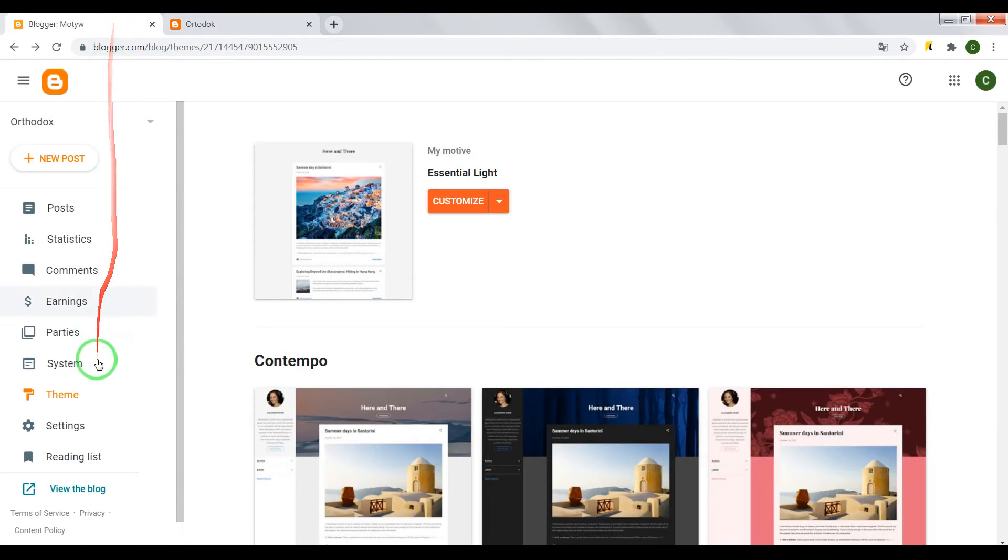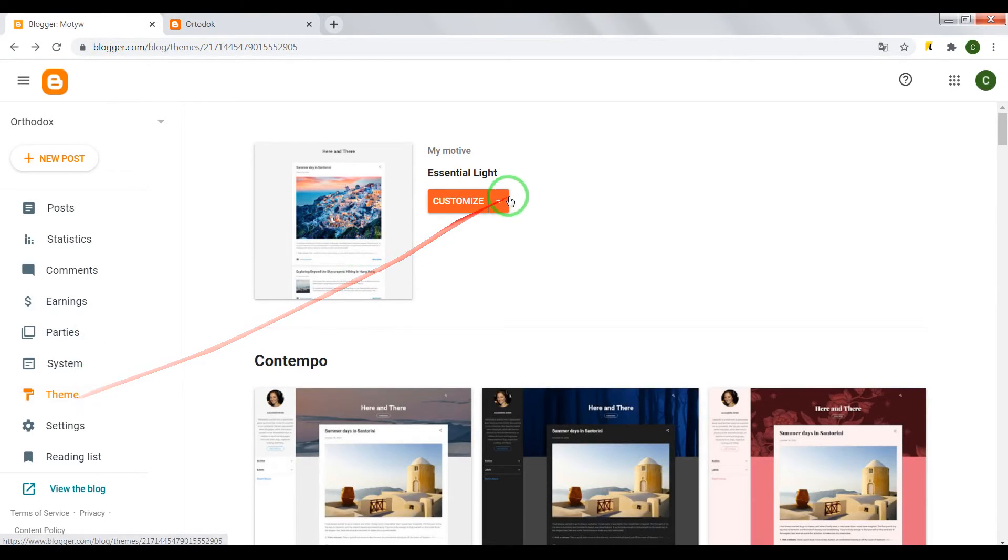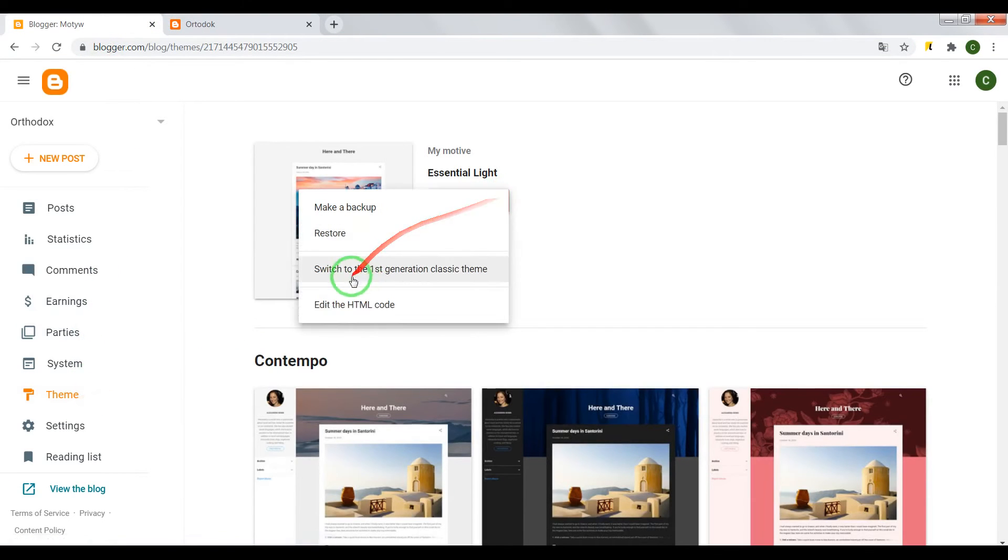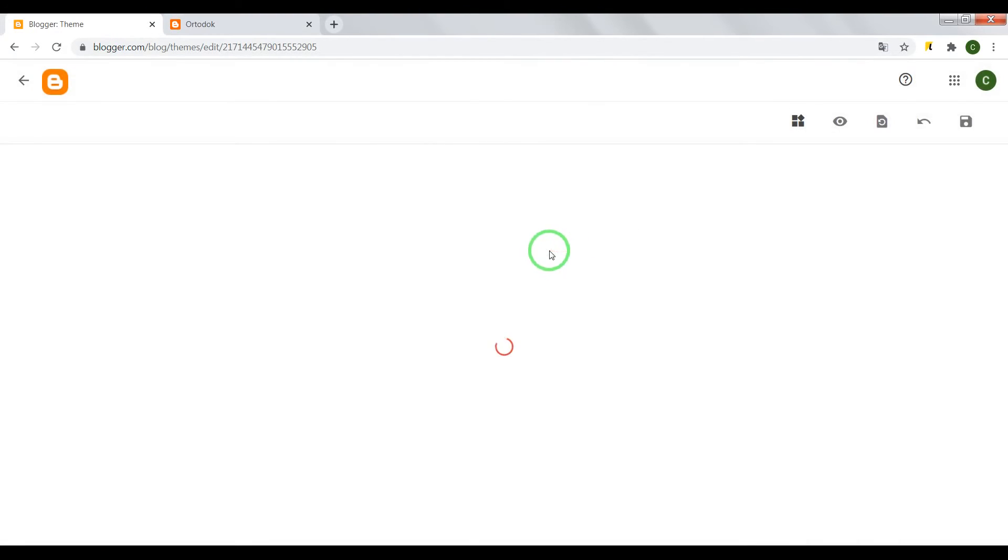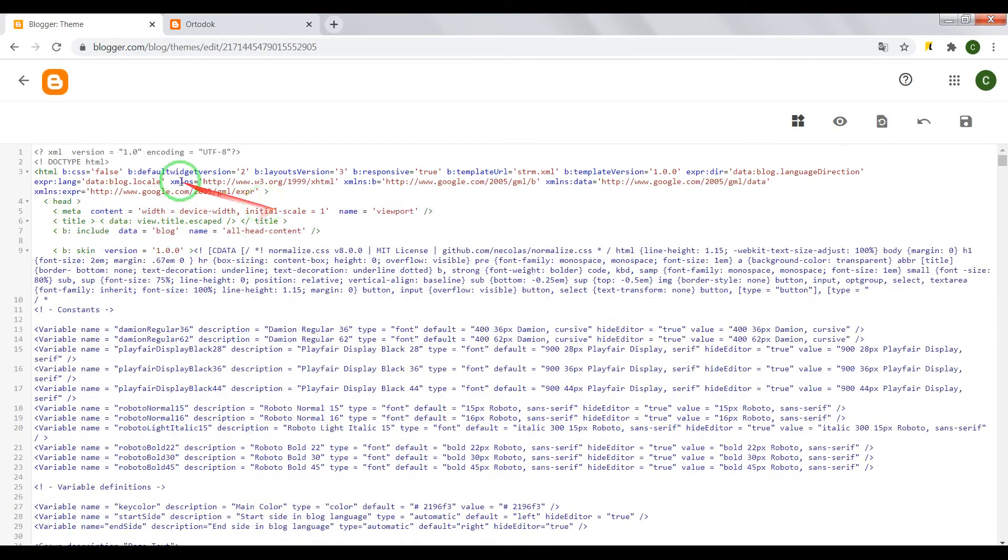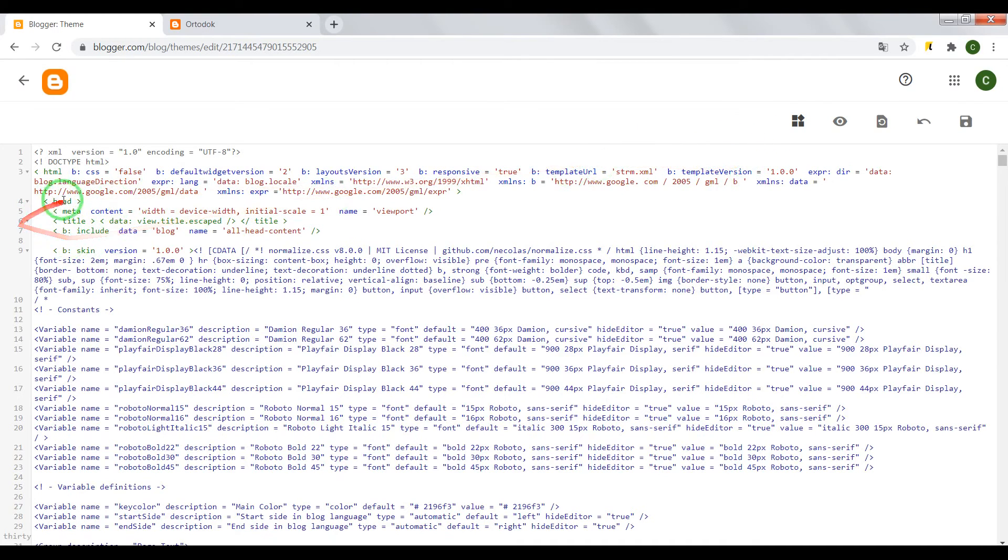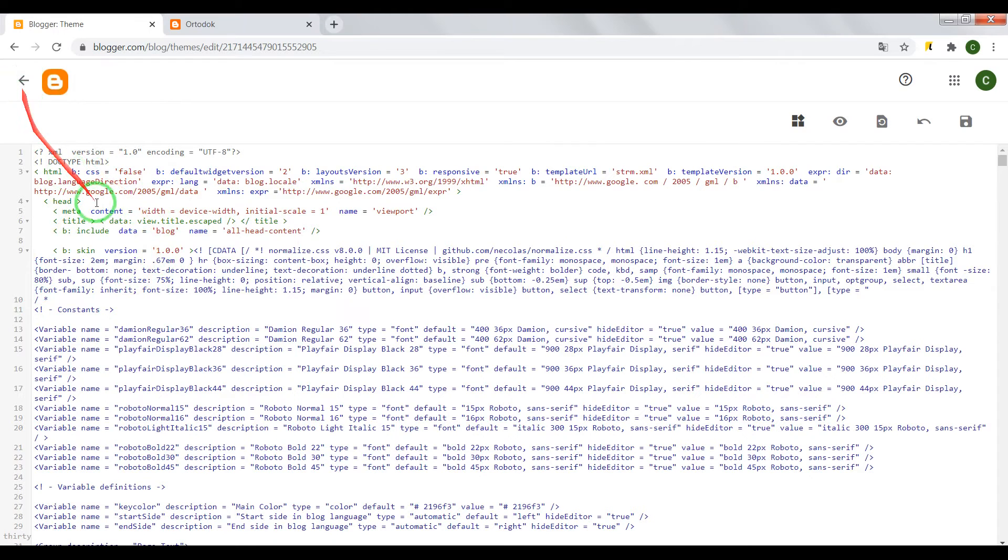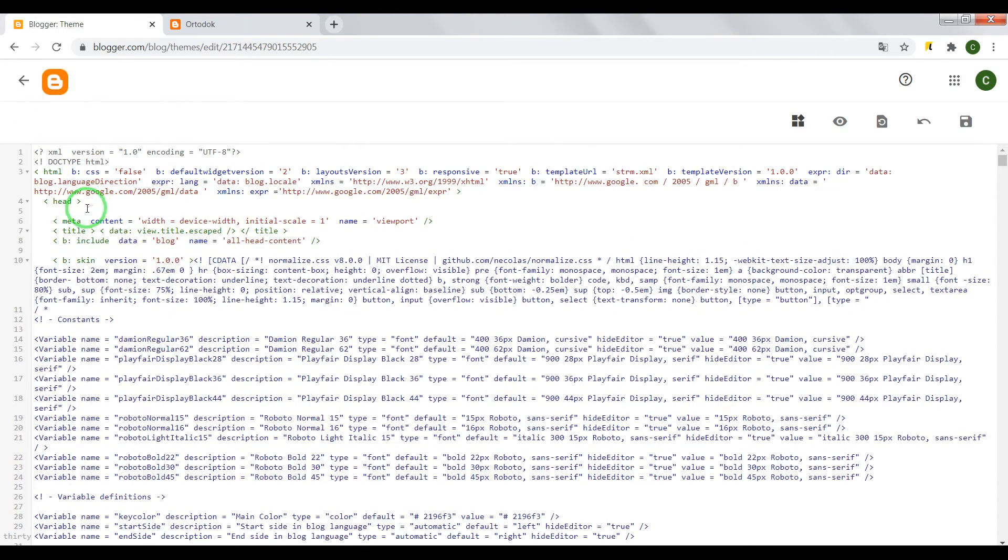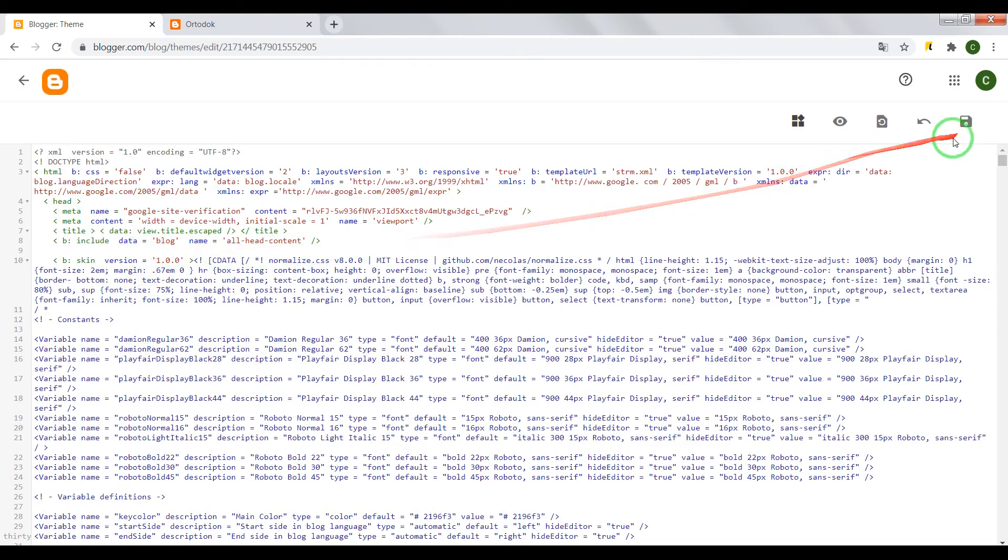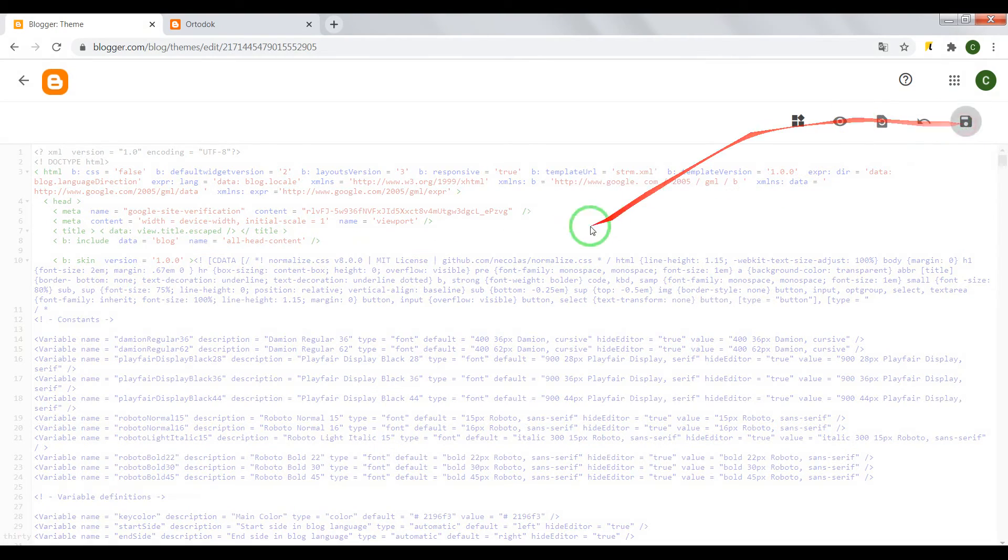Go to your blogger dashboard. Theme. Edit HTML. And paste it somewhere after opening tag head. Now save settings.